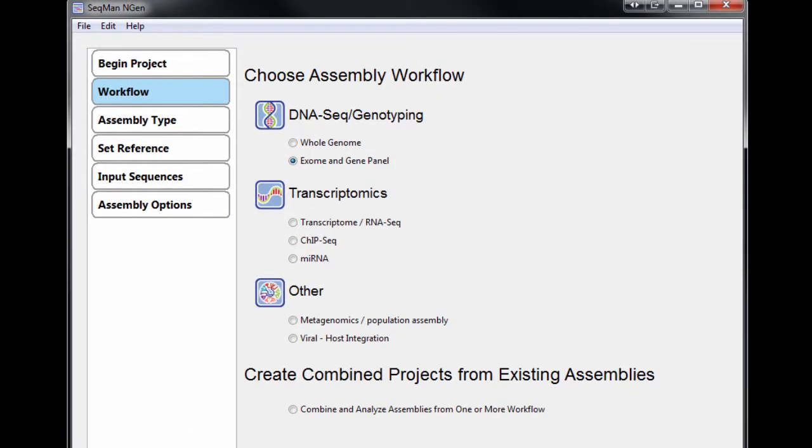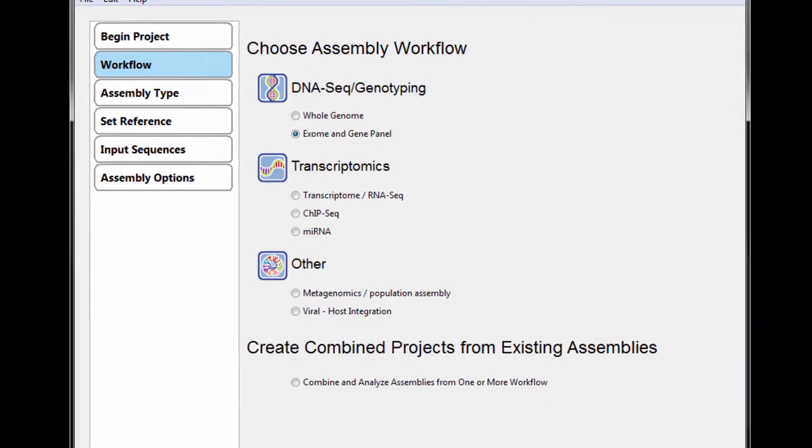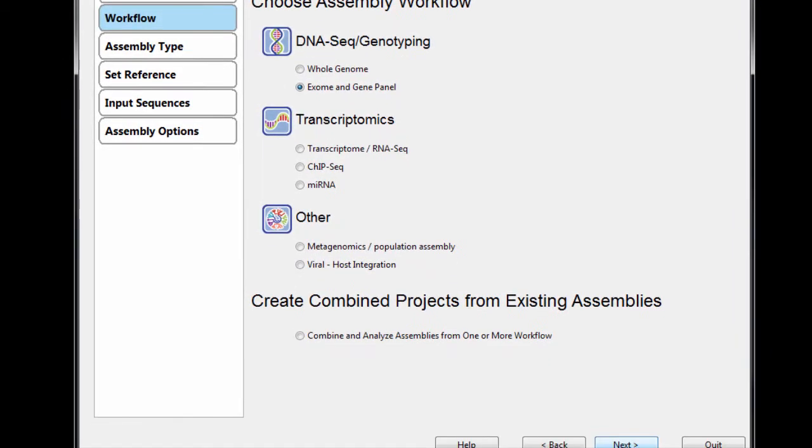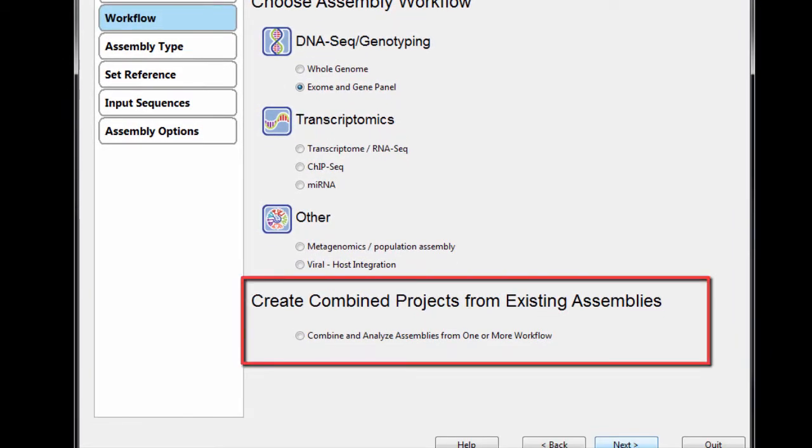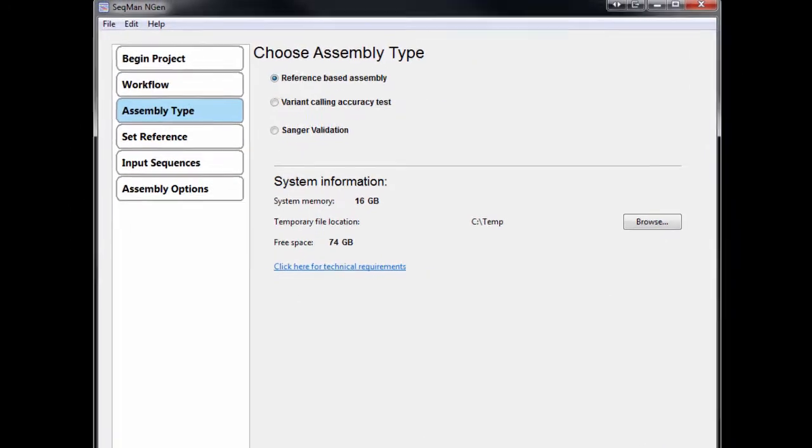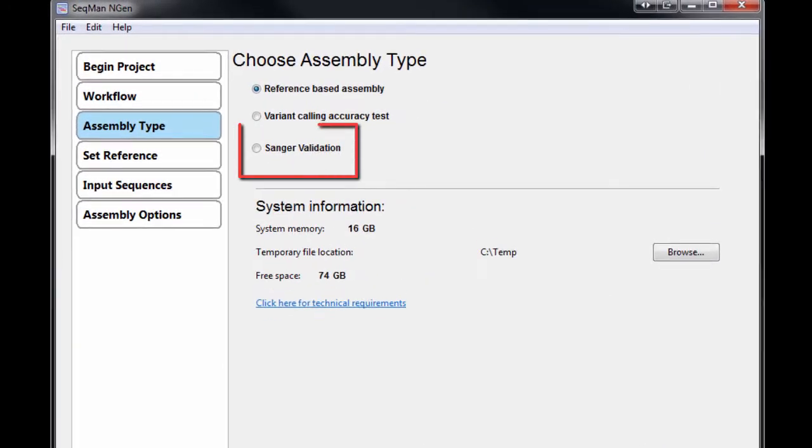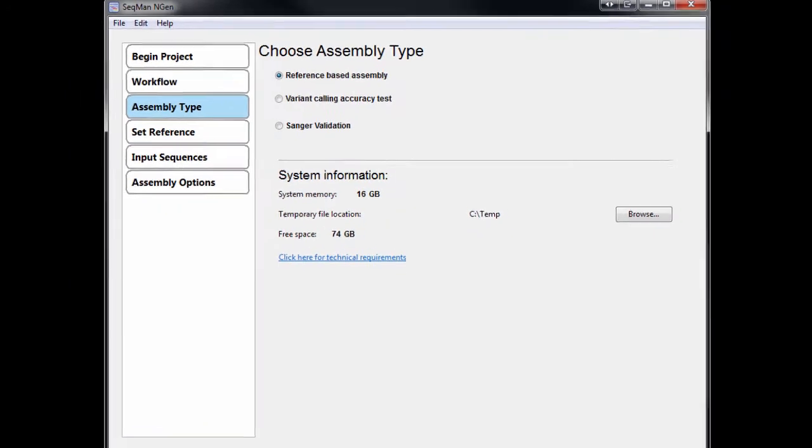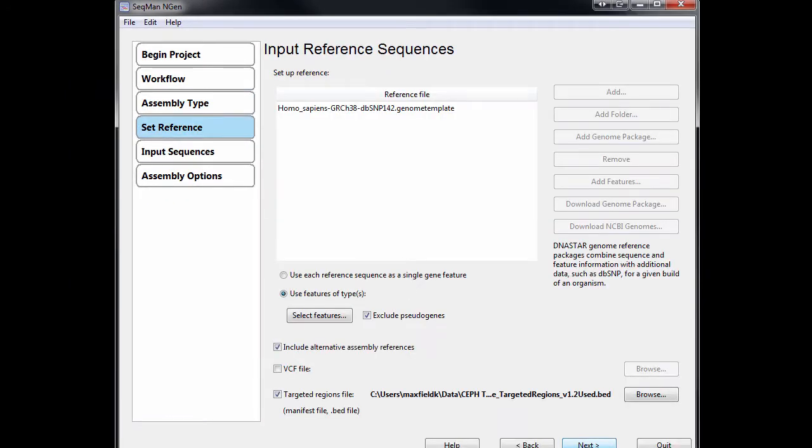This includes whole genomes and exomes, transcriptomes, metagenomes, and more, and includes new pipelines for combined analysis of multiple project types, Sanger validation for NGS assemblies, and de novo transcriptome assembly with automatic mRNA annotation.